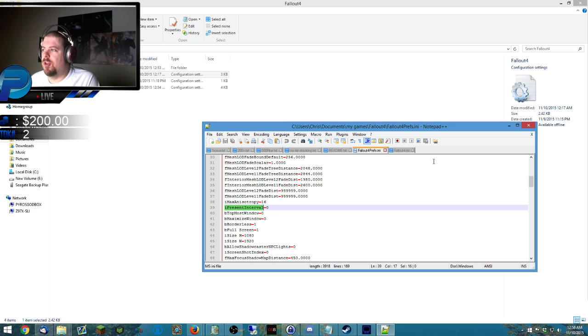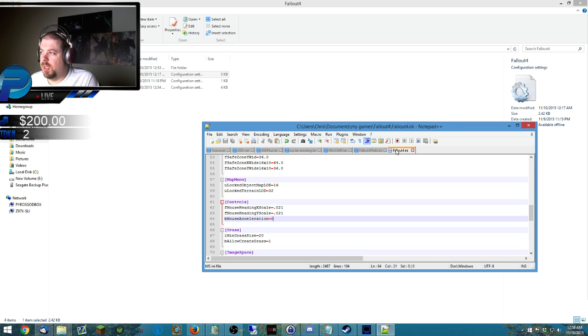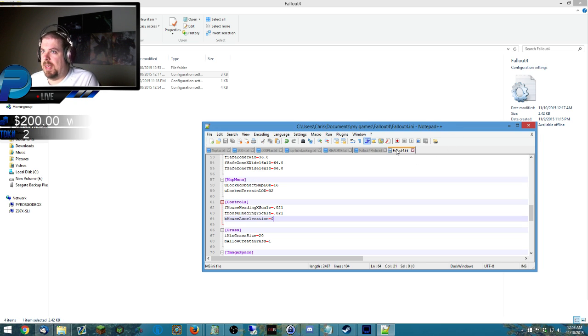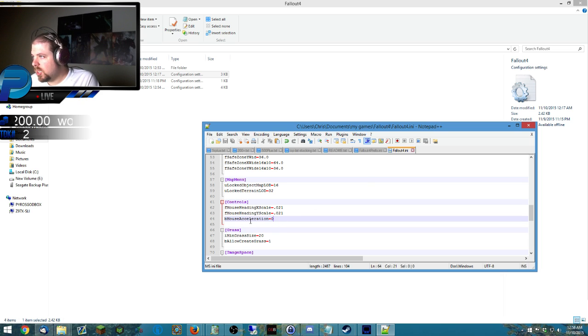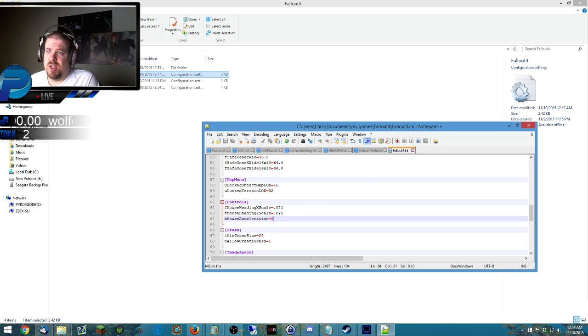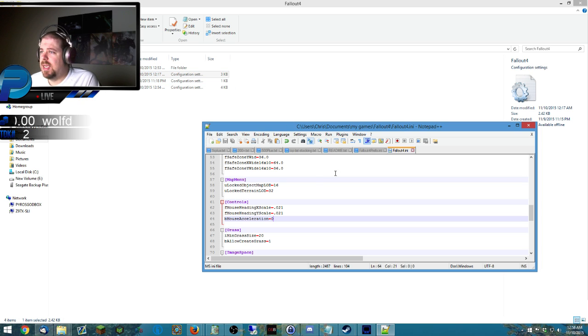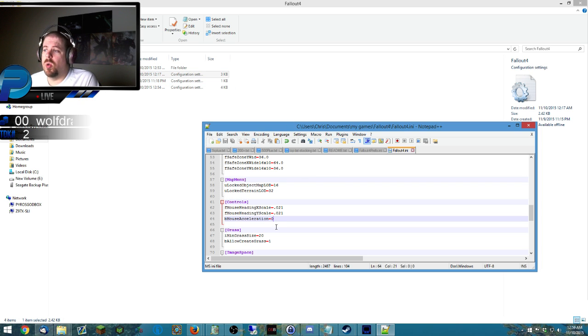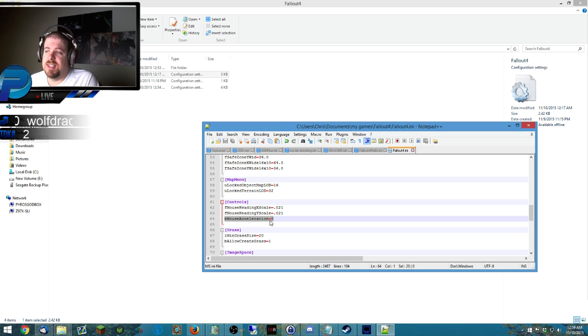The other critical one, and this is the most important one to me, is mouse acceleration. So you're going to want to open up Fallout 4.ini. It just says Fallout 4 right here. Right-click, edit, and you're going to want to go down to controls and add B mouse acceleration equals zero.